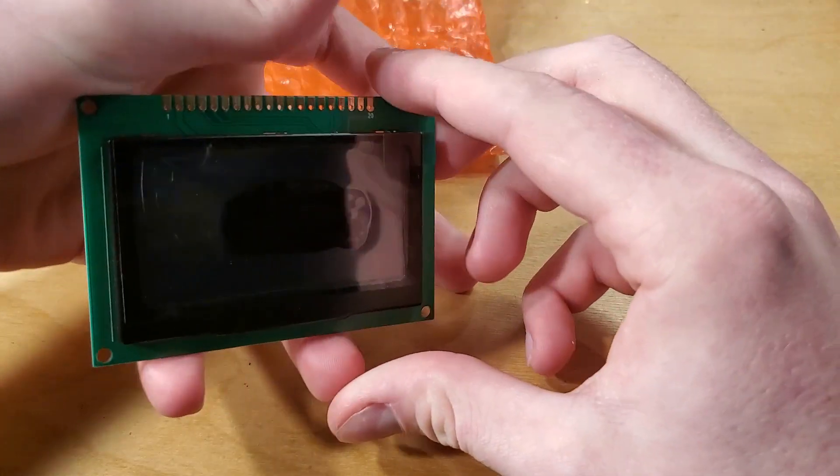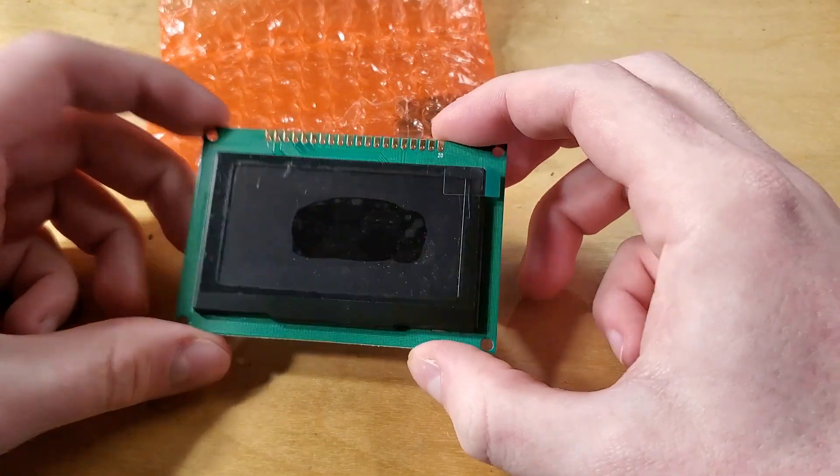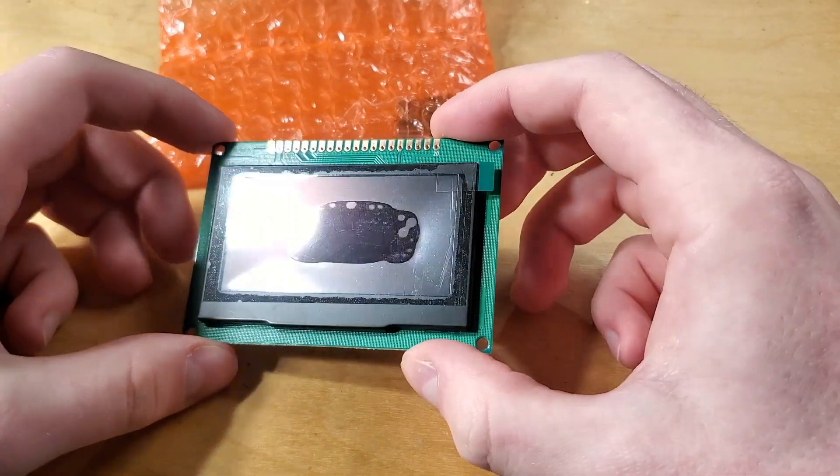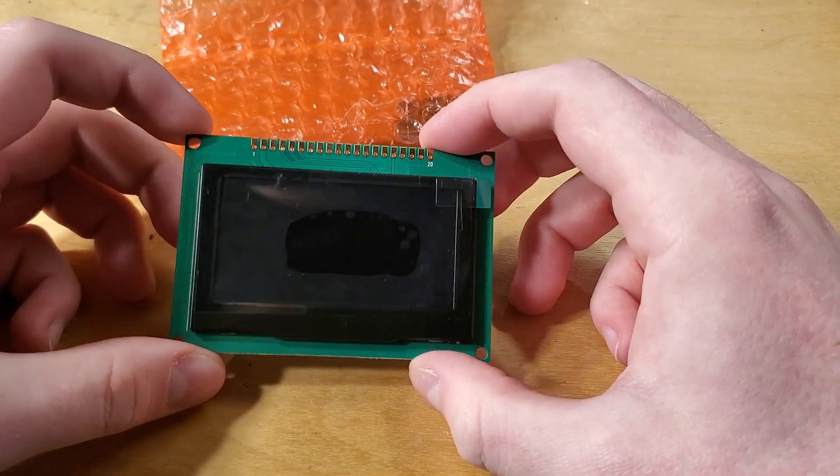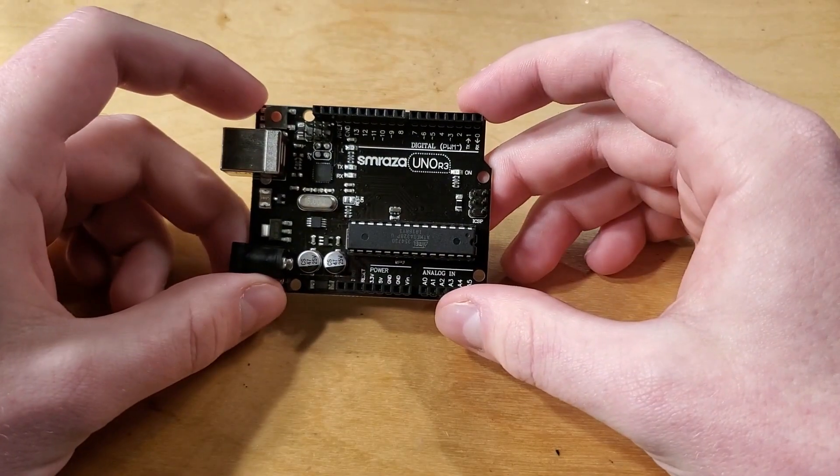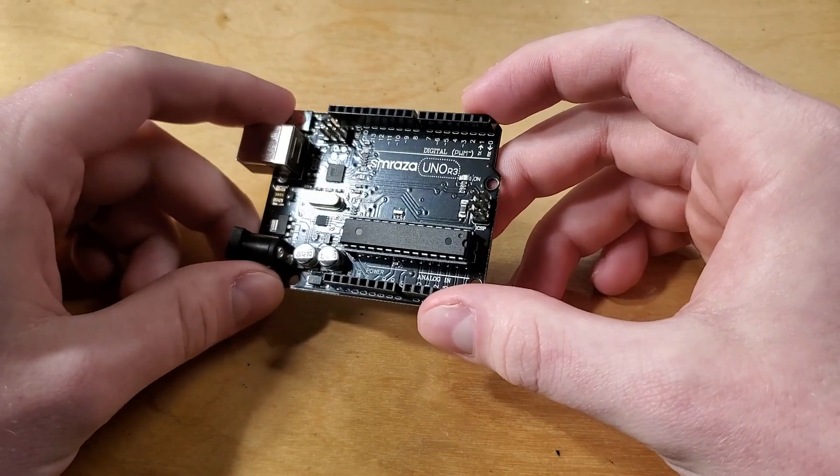We're gonna be using an Adafruit monochrome 2.7 inch OLED graphic display, and an Arduino Mega to power our game engine.